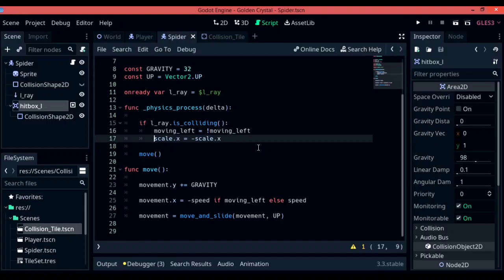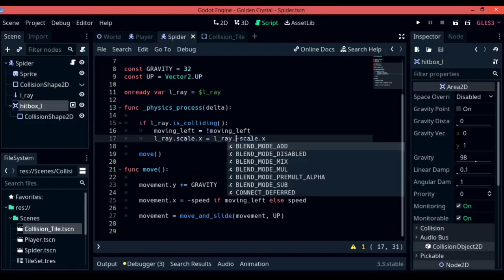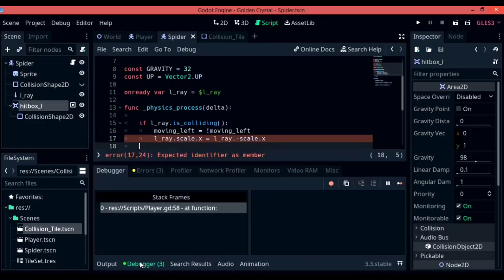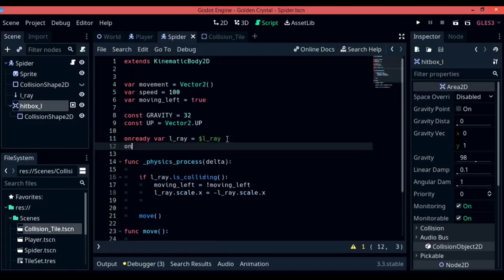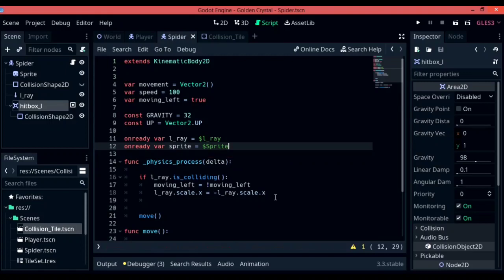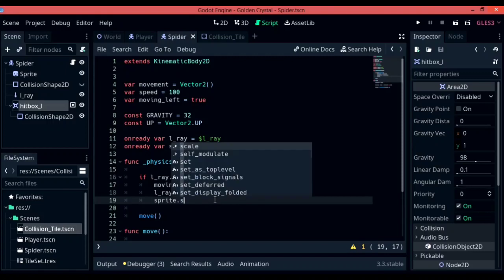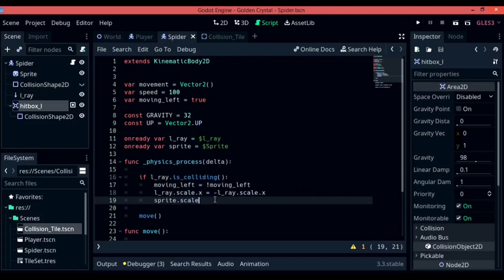Let's go back to the physics_process function to fix the hitbox-flipping issue. Instead of scaling the x of the entire KinematicBody, scale the x for individual children: lray.scale.x = -lray.scale.x. Next, create a variable referencing the sprite child: onready var sprite = $Sprite. Below in if lray.is_colliding(), write: sprite.scale.x = -sprite.scale.x.